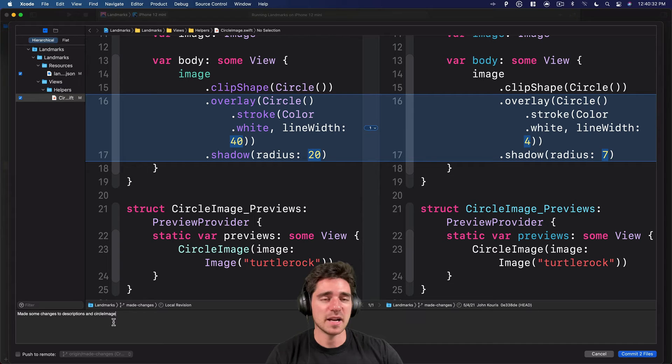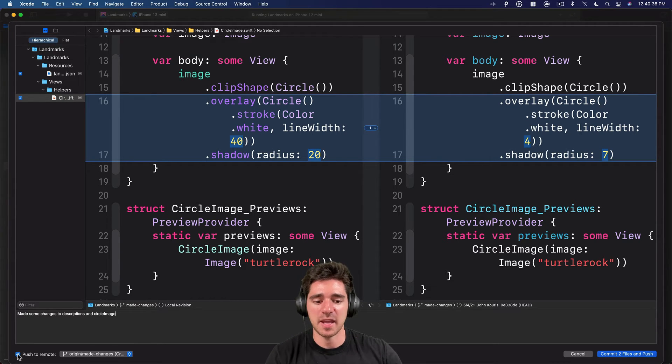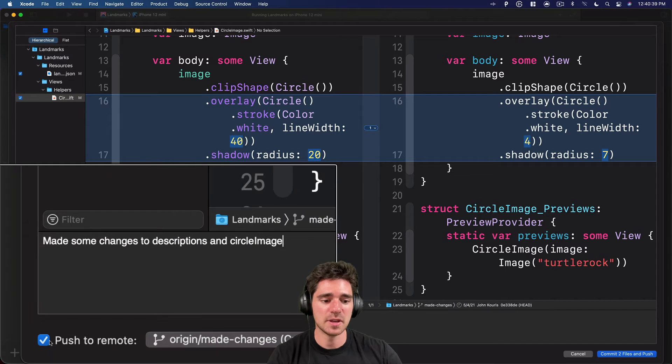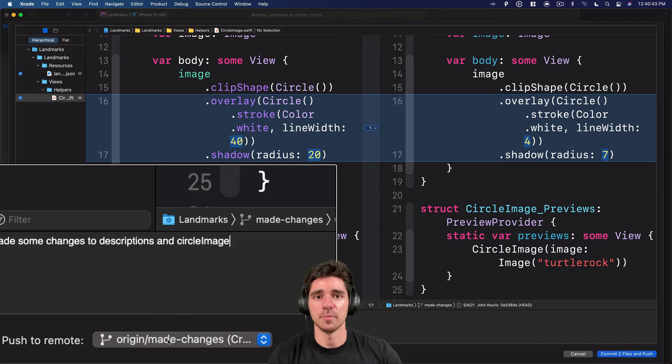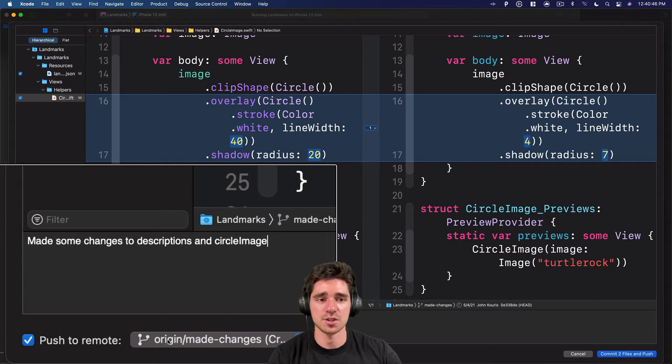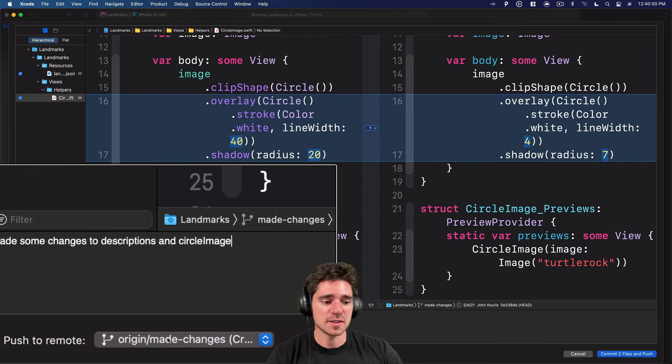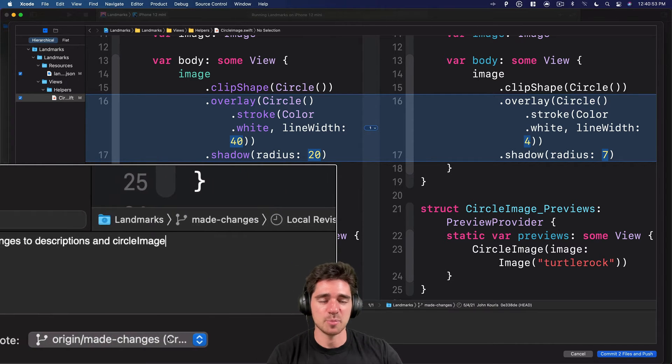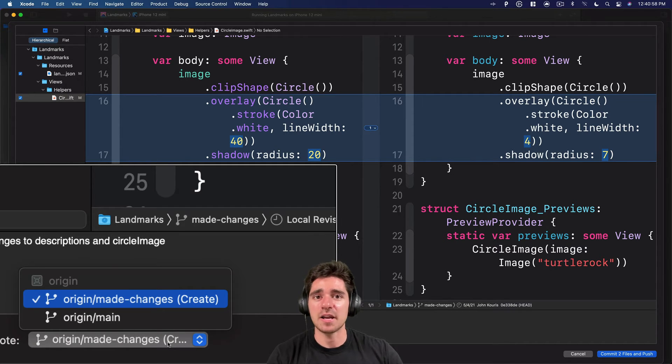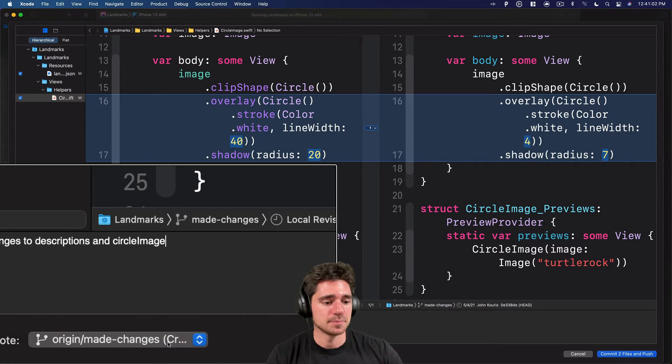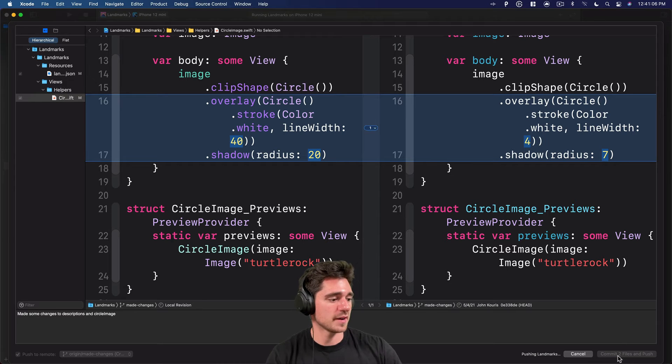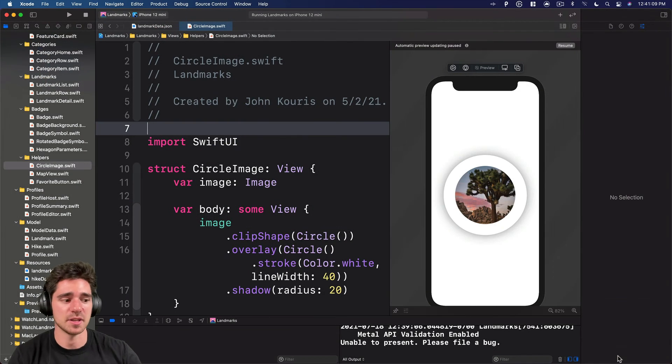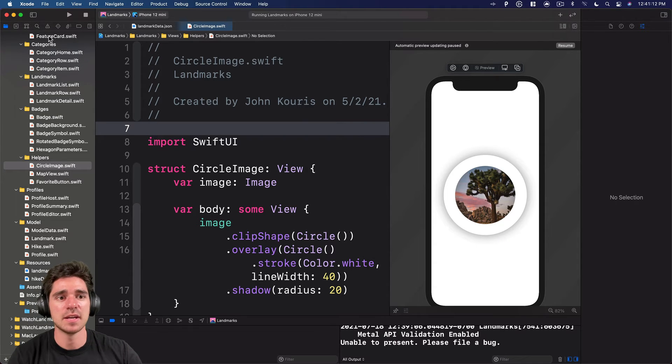Made some changes to descriptions and circle image. So those are the changes I want to make, those things I want to commit. And if you're ready to actually push this up to GitHub, you can go ahead and hit this little checkbox in the bottom. So push to remote and then has the remote that you want to push to on the front. So that's origin, as well as a branch where it's going to actually send it. So here, it's made changes. And you can see there's this little like parentheses CR. So what that means is it's actually going to create the branch. Because remember, I created that locally on my computer. GitHub doesn't know about that yet. So if we go ahead and push it up, commit two files and push. So this will take a minute to load. And then it will actually push up our changes.